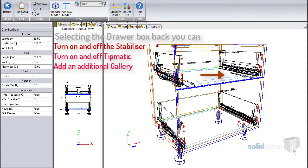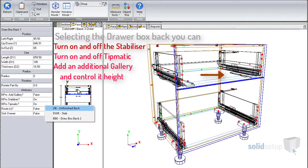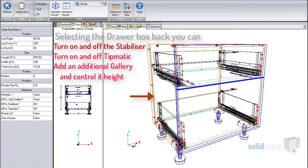We have also included the ability to add an adjustable gallery rail where you can control its height.